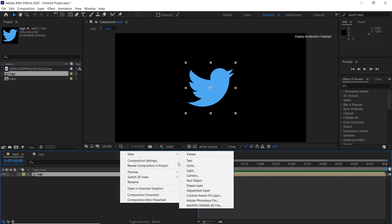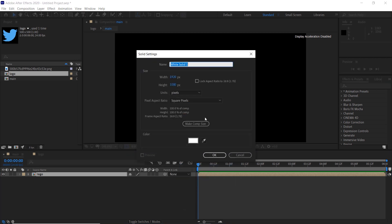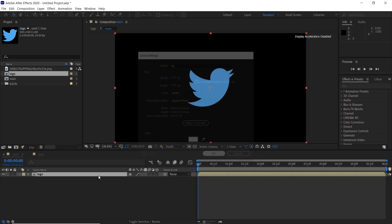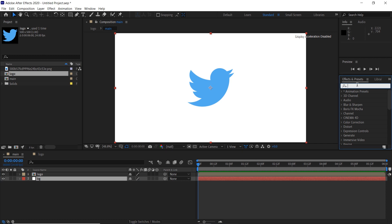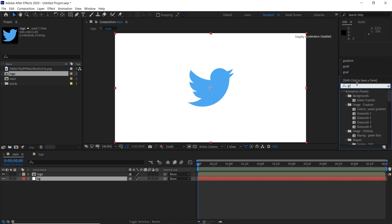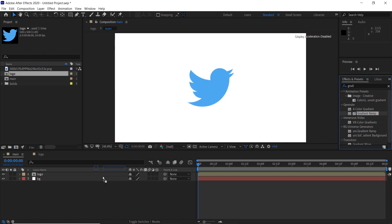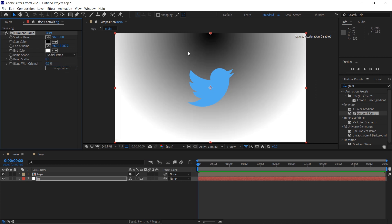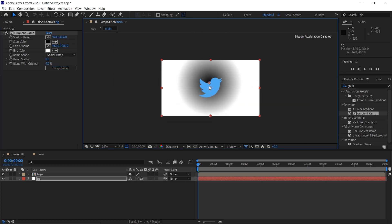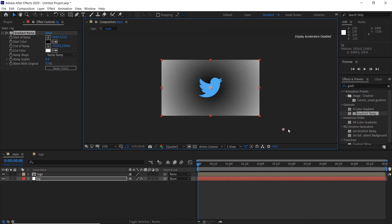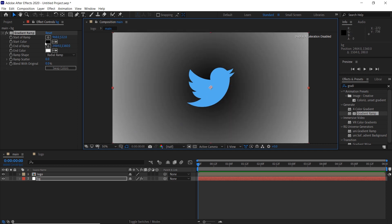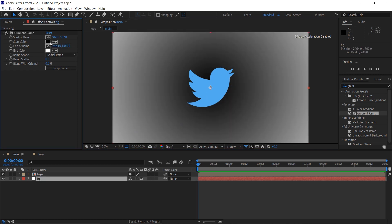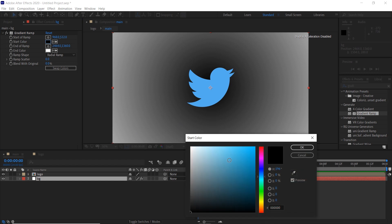Create a new white solid and name it 'background'. Search for the gradient ramp effect and add it to the background layer. Change linear ramp to radial ramp and change the position of the points like this. Then change the black to cyan color.